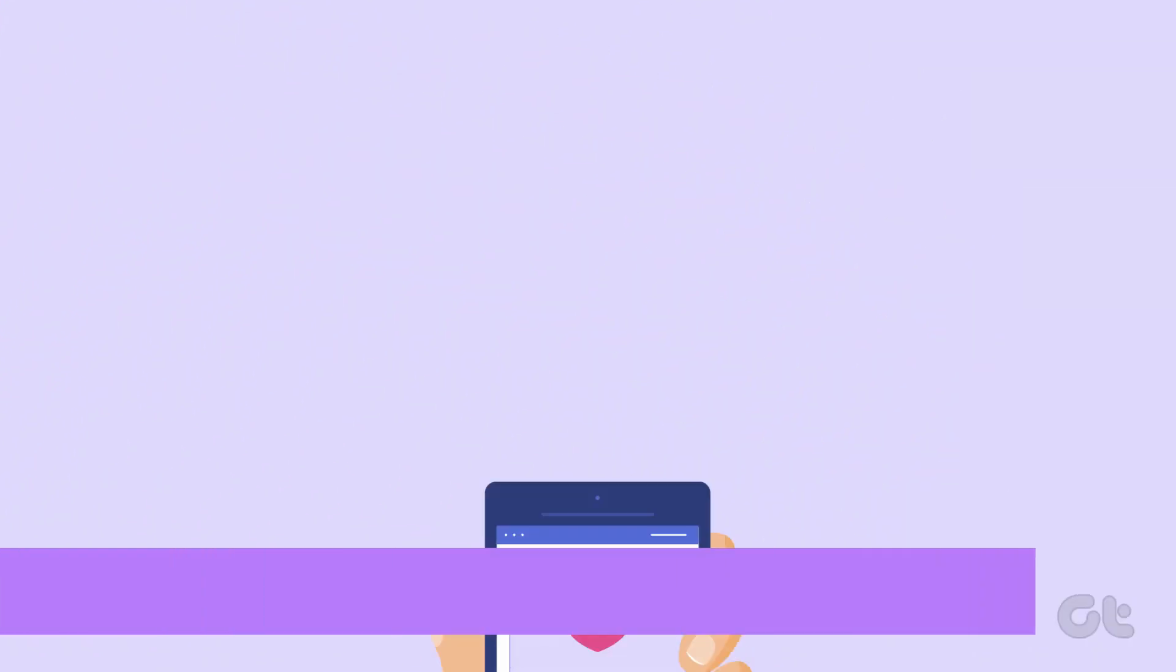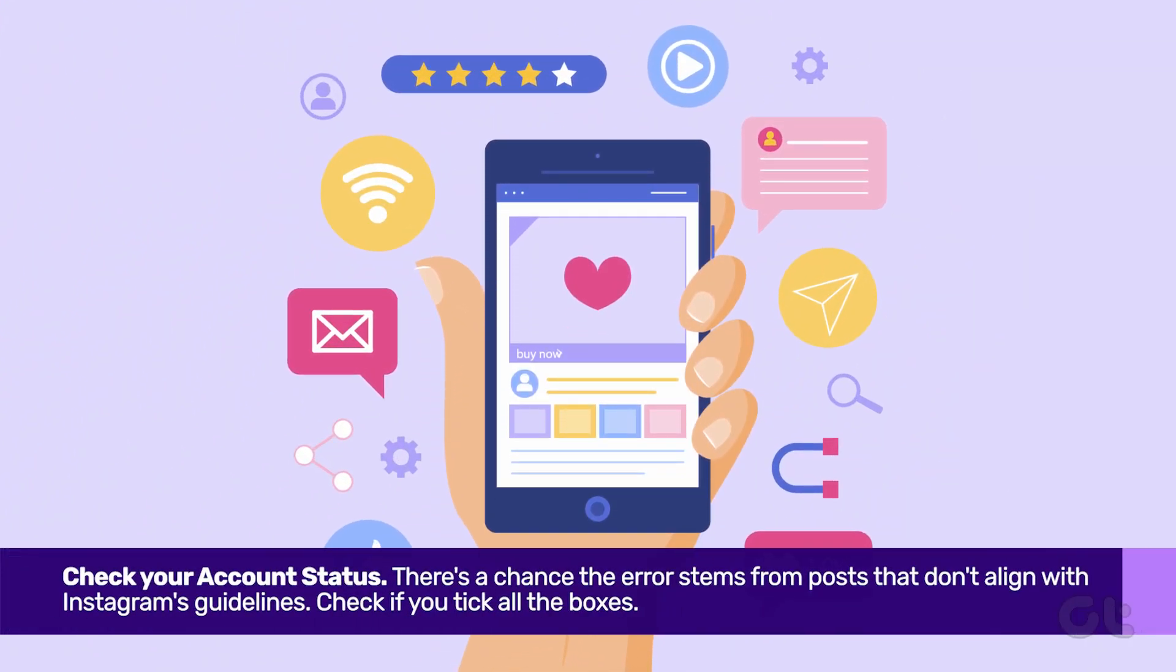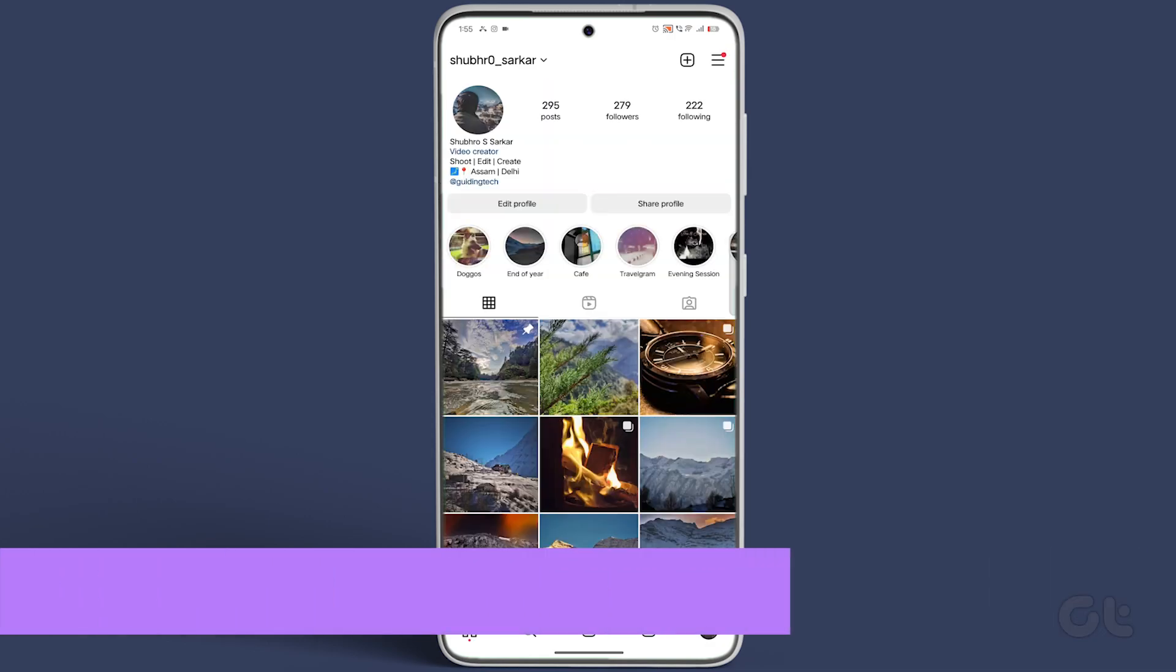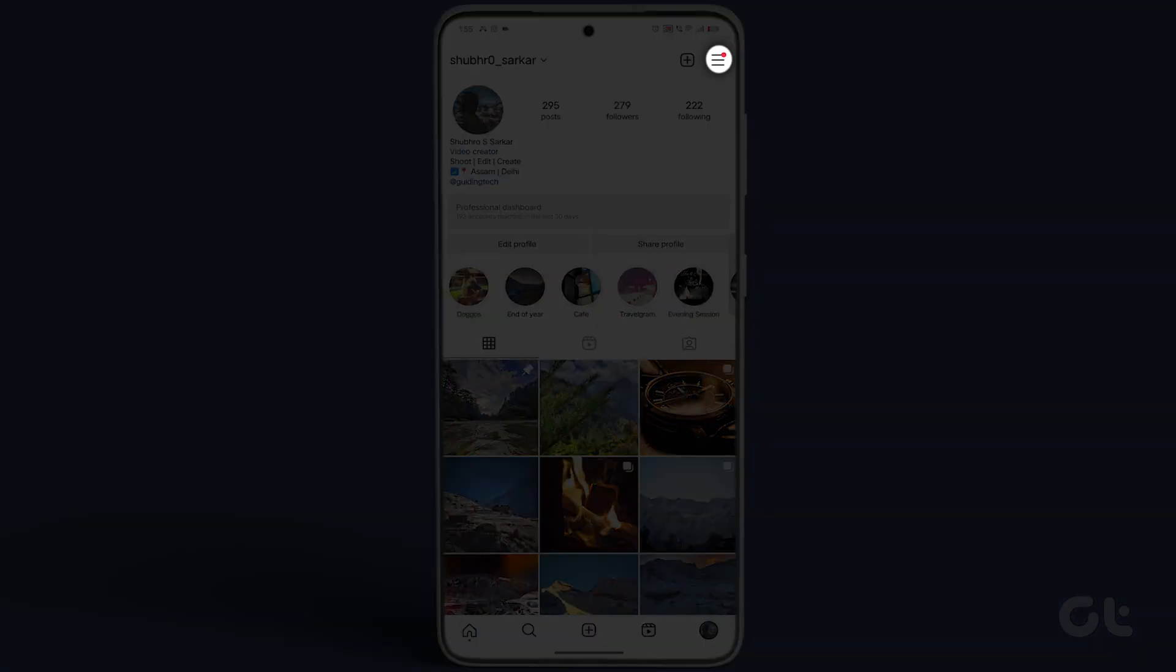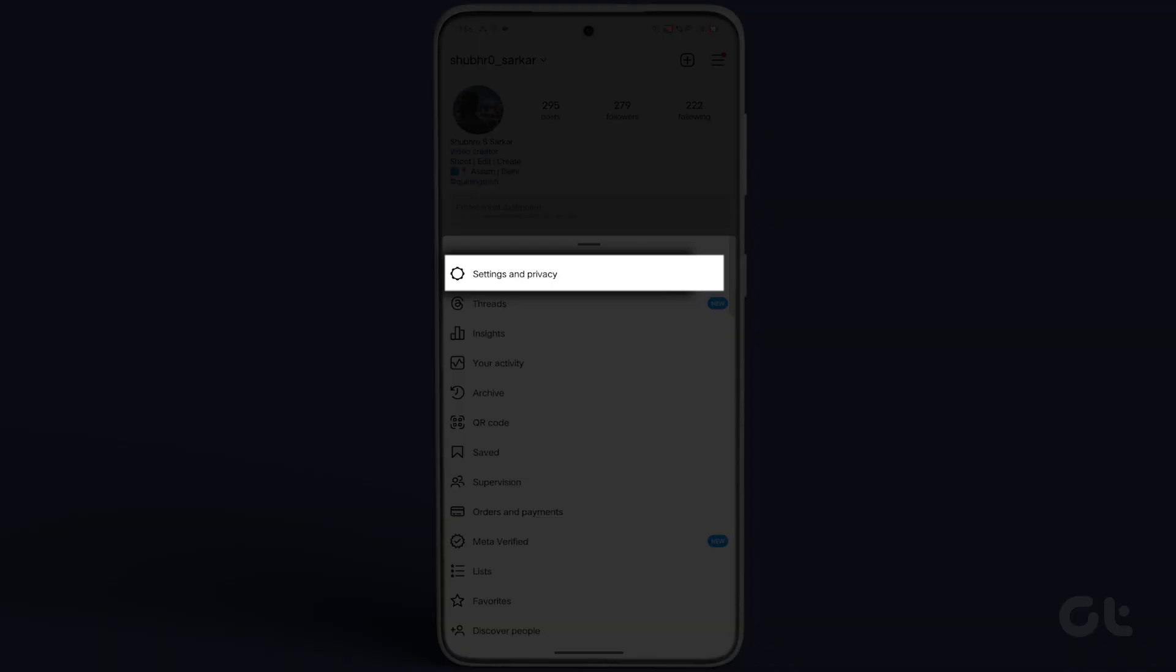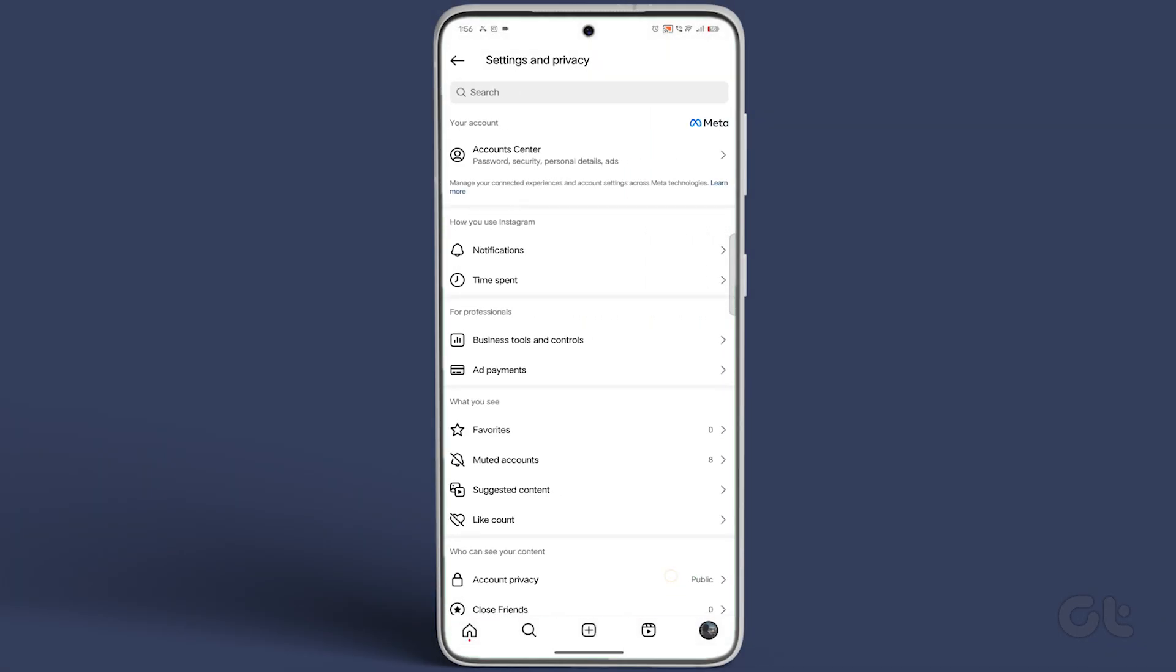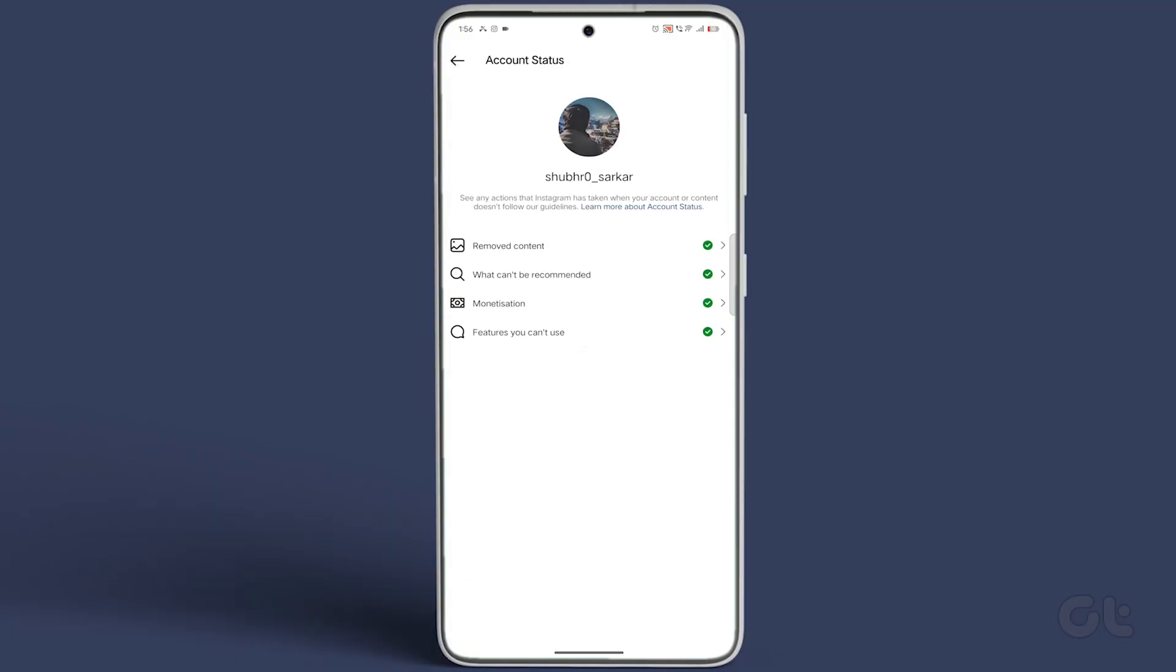If that doesn't work, delve into your account status. Navigate to your profile on Instagram. Hit the hamburger icon at the top right and select settings and privacy. Under more info and support, tap on account status. Ensure your profile checks all the boxes.